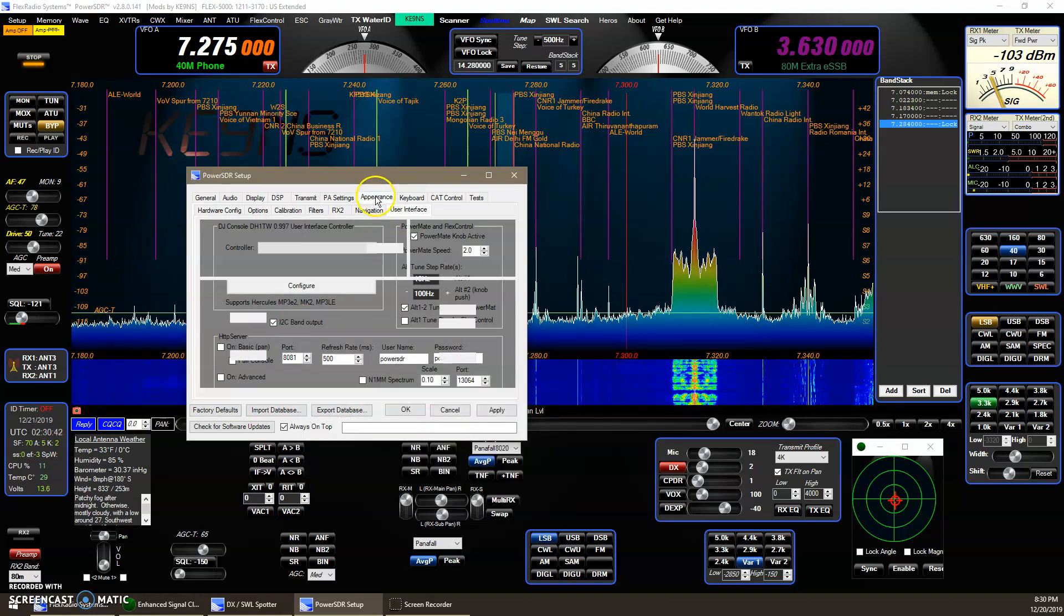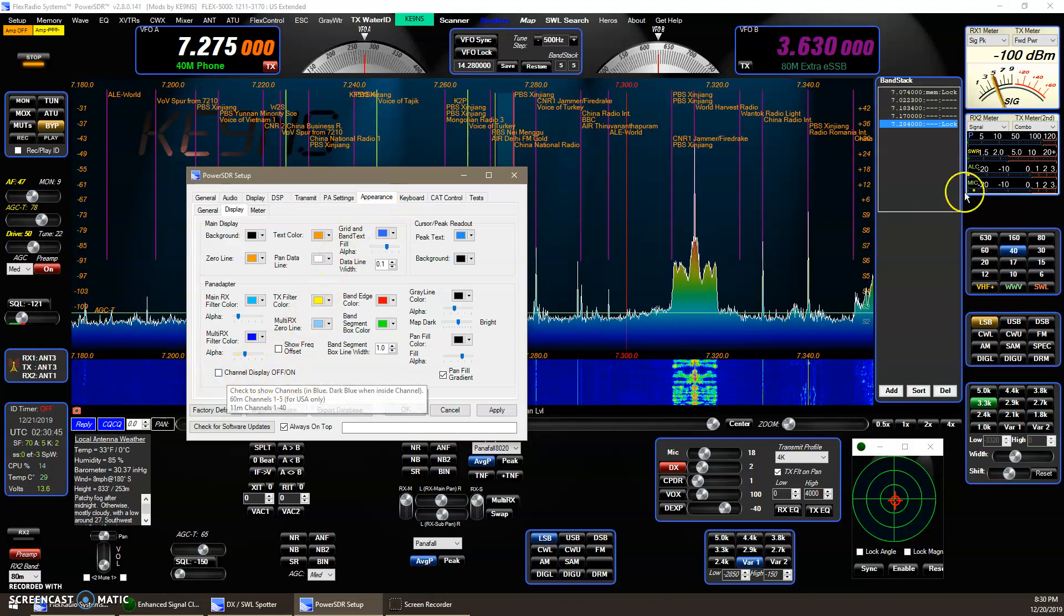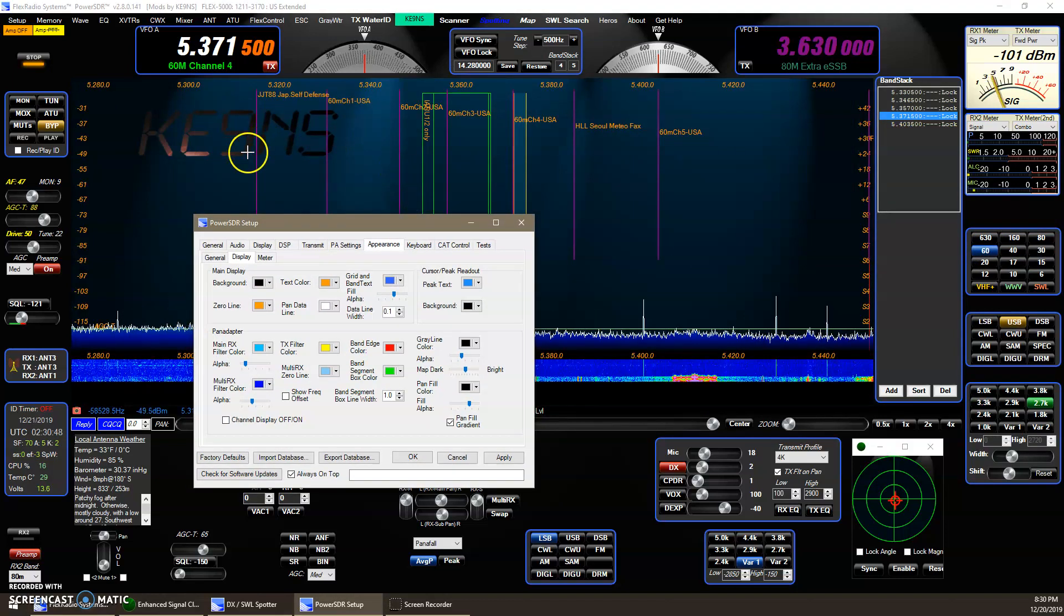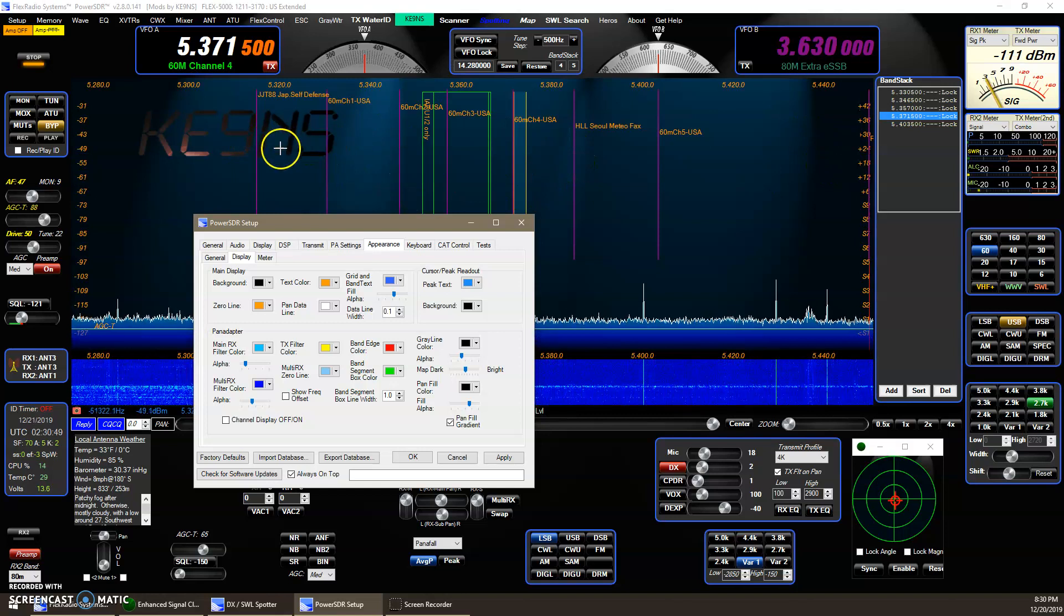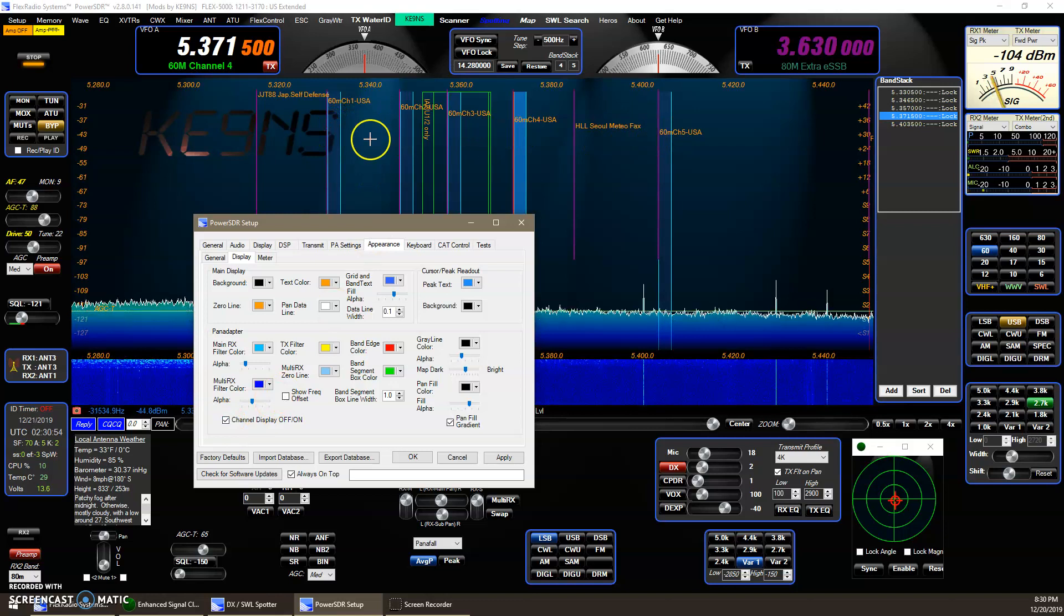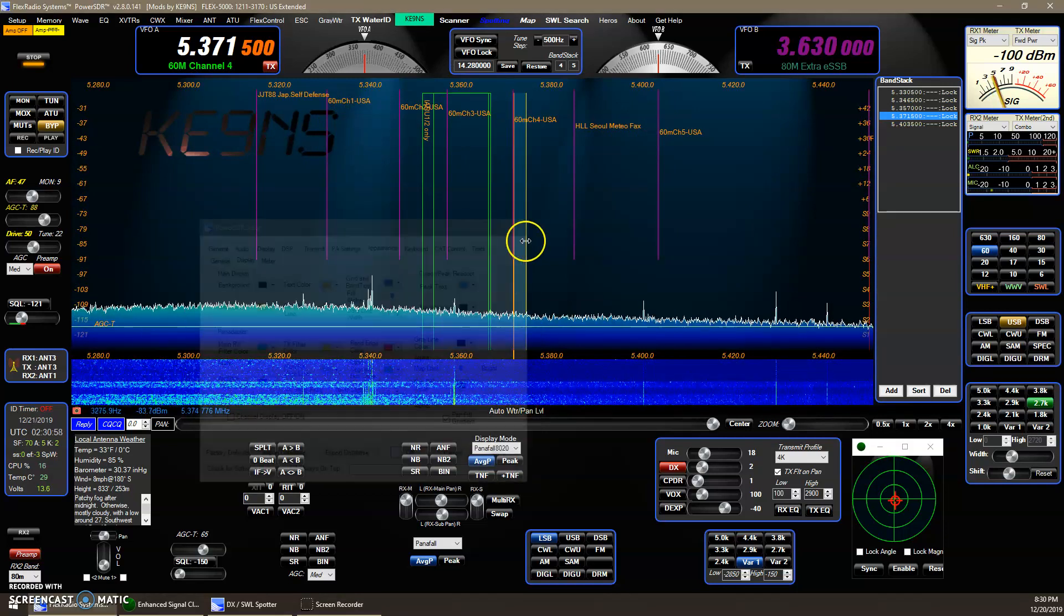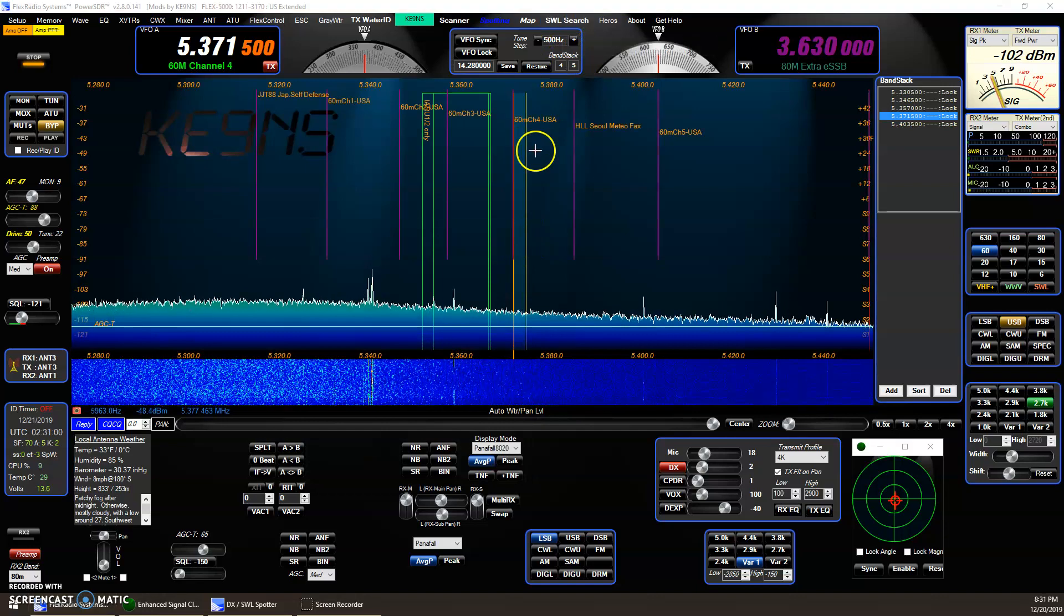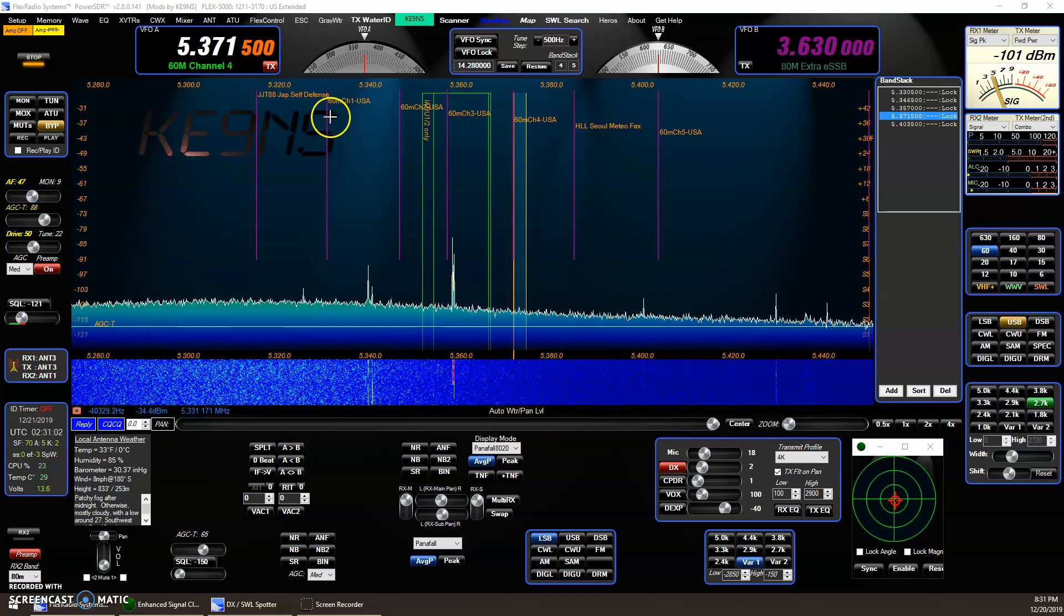And then, under Appearance, I added a Channel On-Off here. If you go to 60 meters, normally in the USA, you get five channels here. If I click that, you can see the five channels here. If I turn it off, you'll still have, if you enable the shortwave, you'll get these channels here.